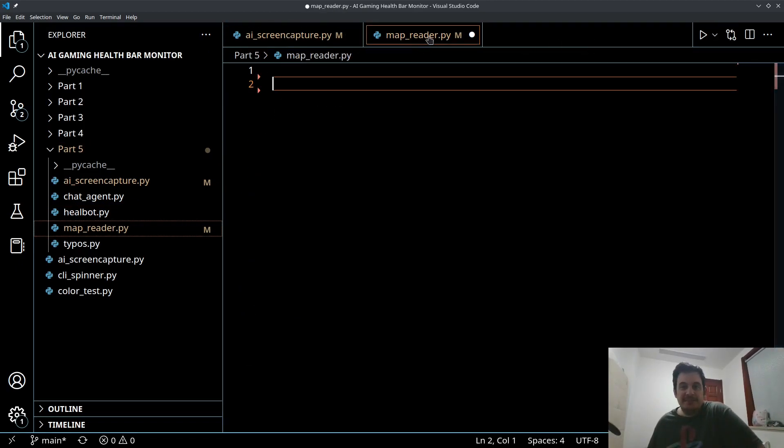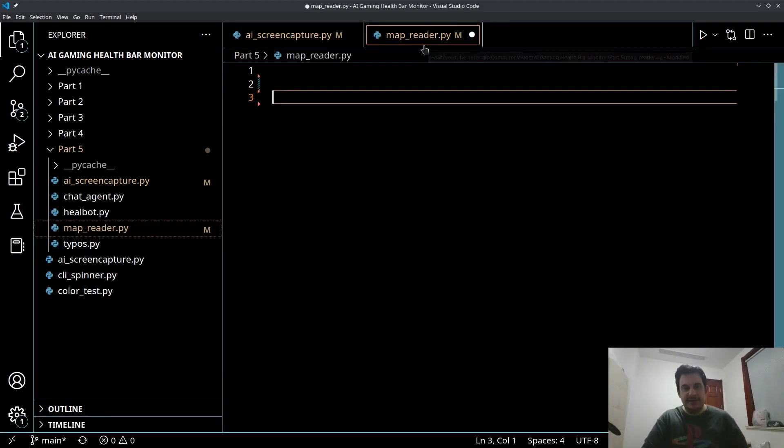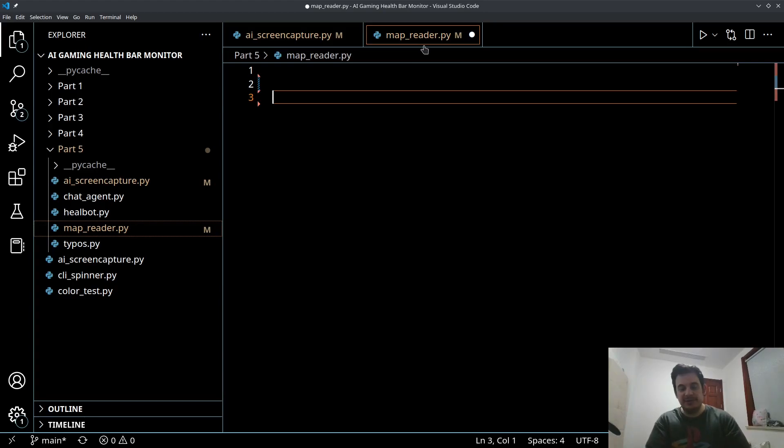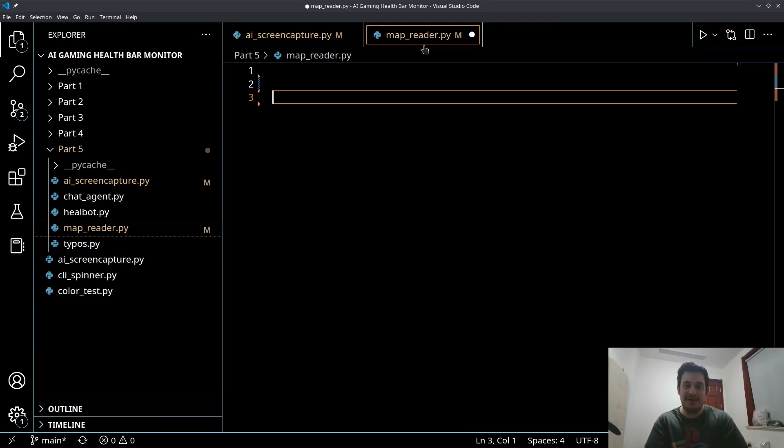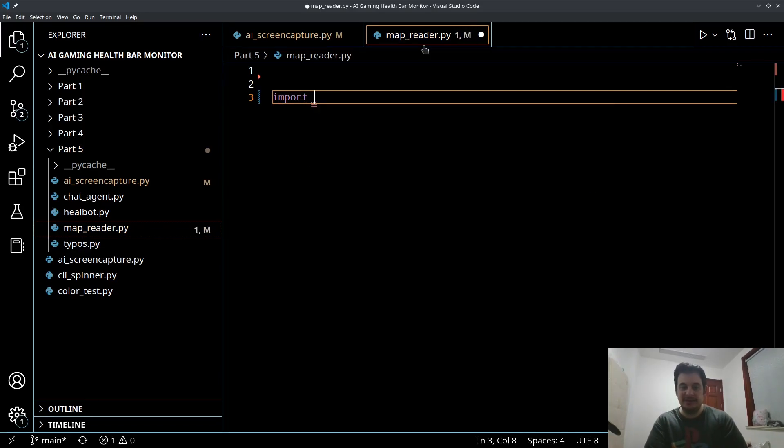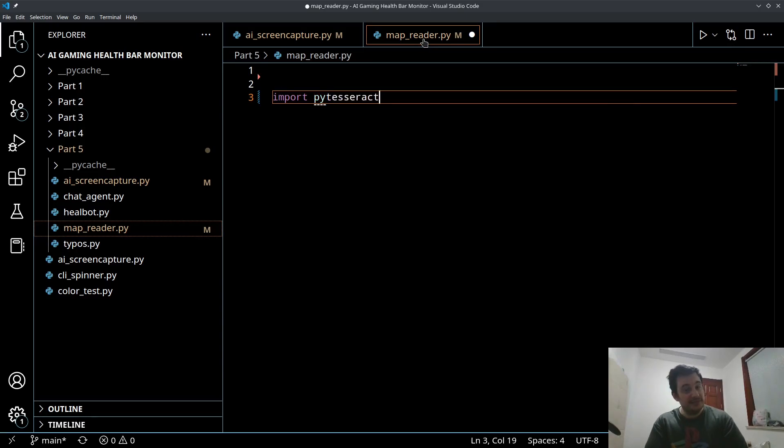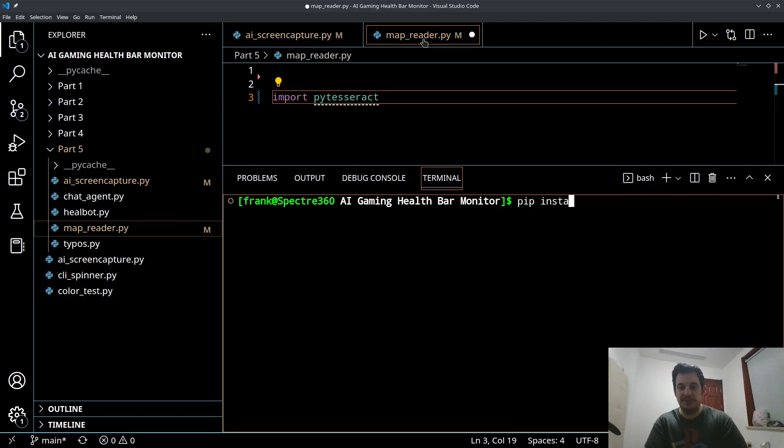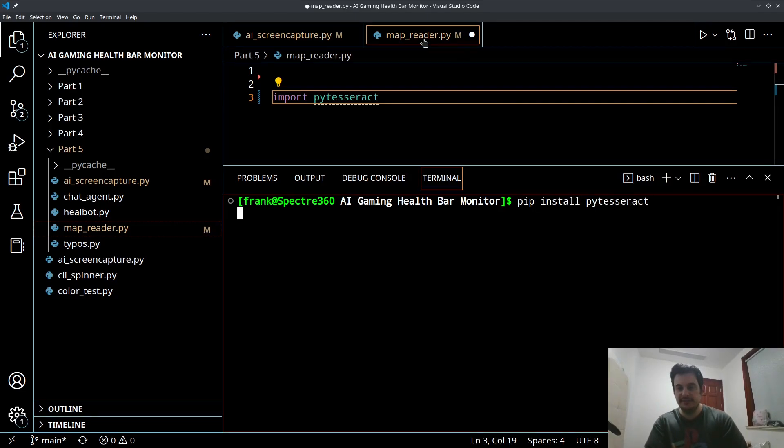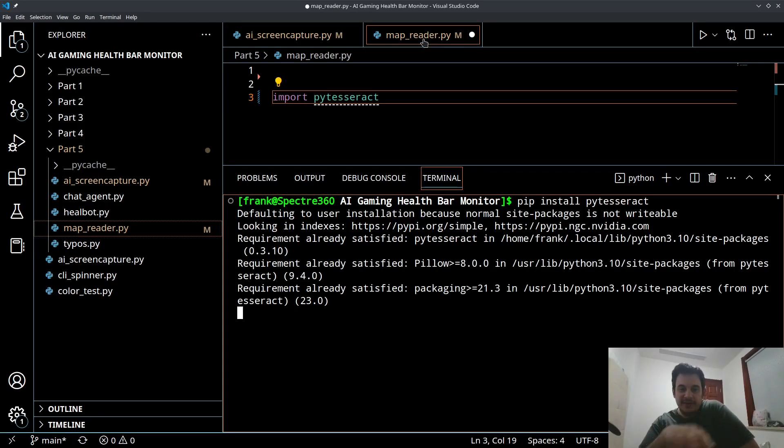In MapReader.py this is where we're going to do our map reading. We're going to want to import a new library, PyTesseract. This is a library that we haven't worked with yet. If this isn't installed on your system make sure you do so using pip install PyTesseract.